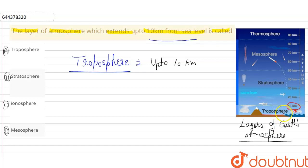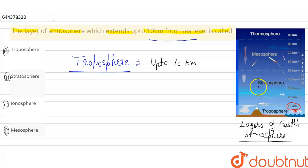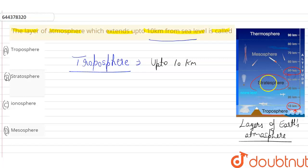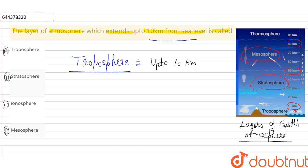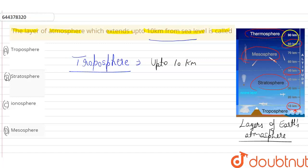It is the lowest layer of the Earth's atmosphere. Above troposphere, the layer stratosphere extends up to 50 km, above stratosphere there is mesosphere which extends up to 80 to 85 km, and above mesosphere there is thermosphere which extends up to 90 km from sea level.